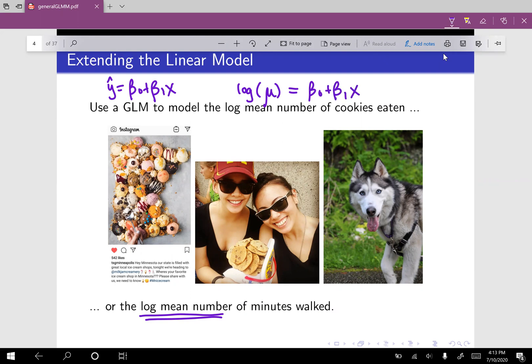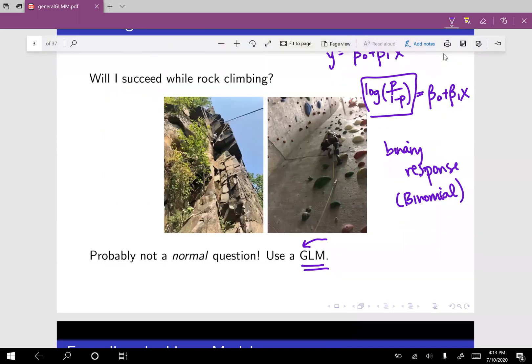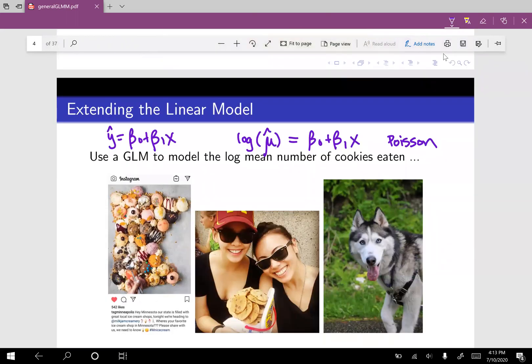We need to indicate that this is a prediction, so we put a hat there. So we've now seen two types of generalized linear models: one using the log odds, and one using the log mean for a Poisson regression.